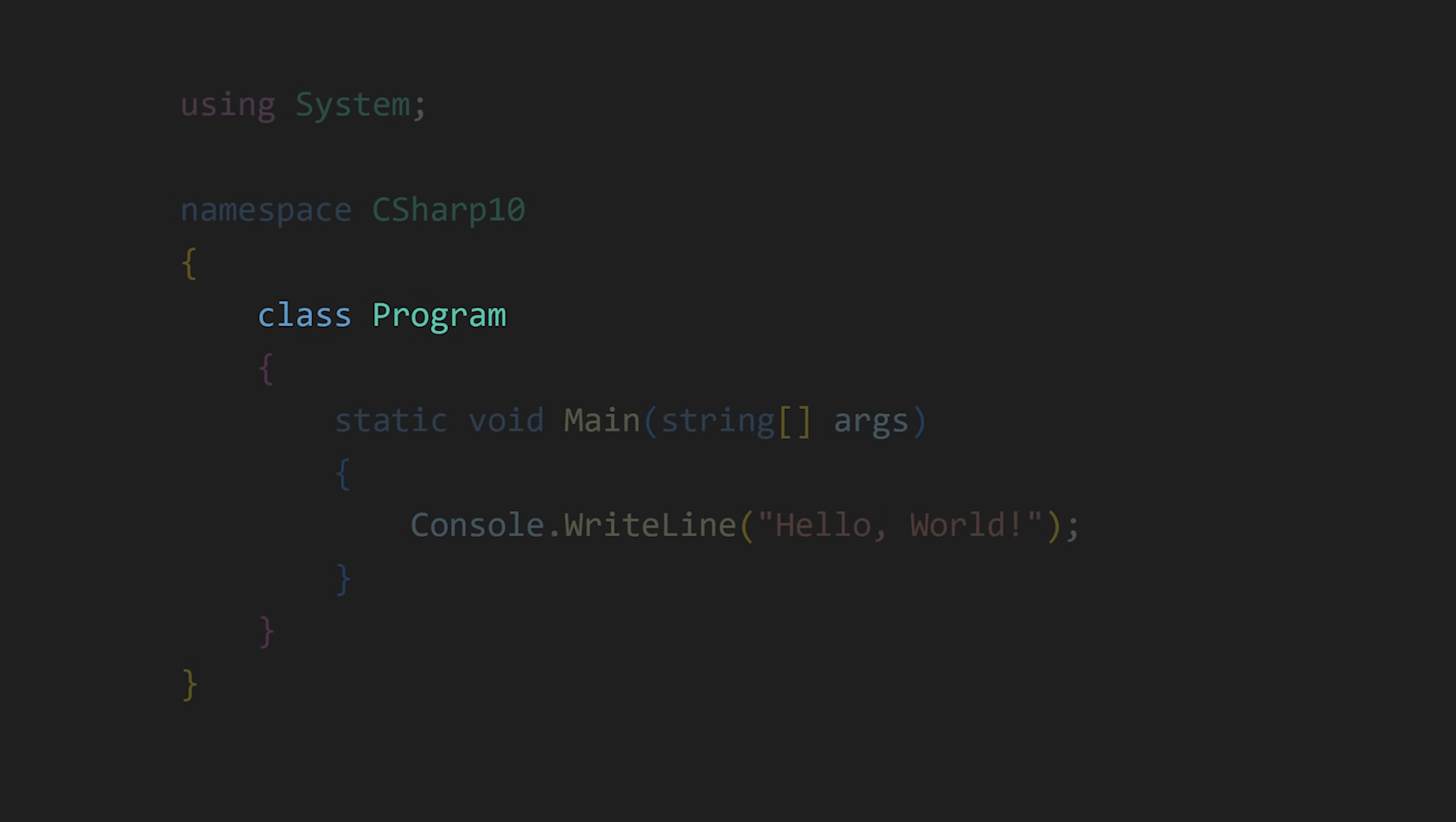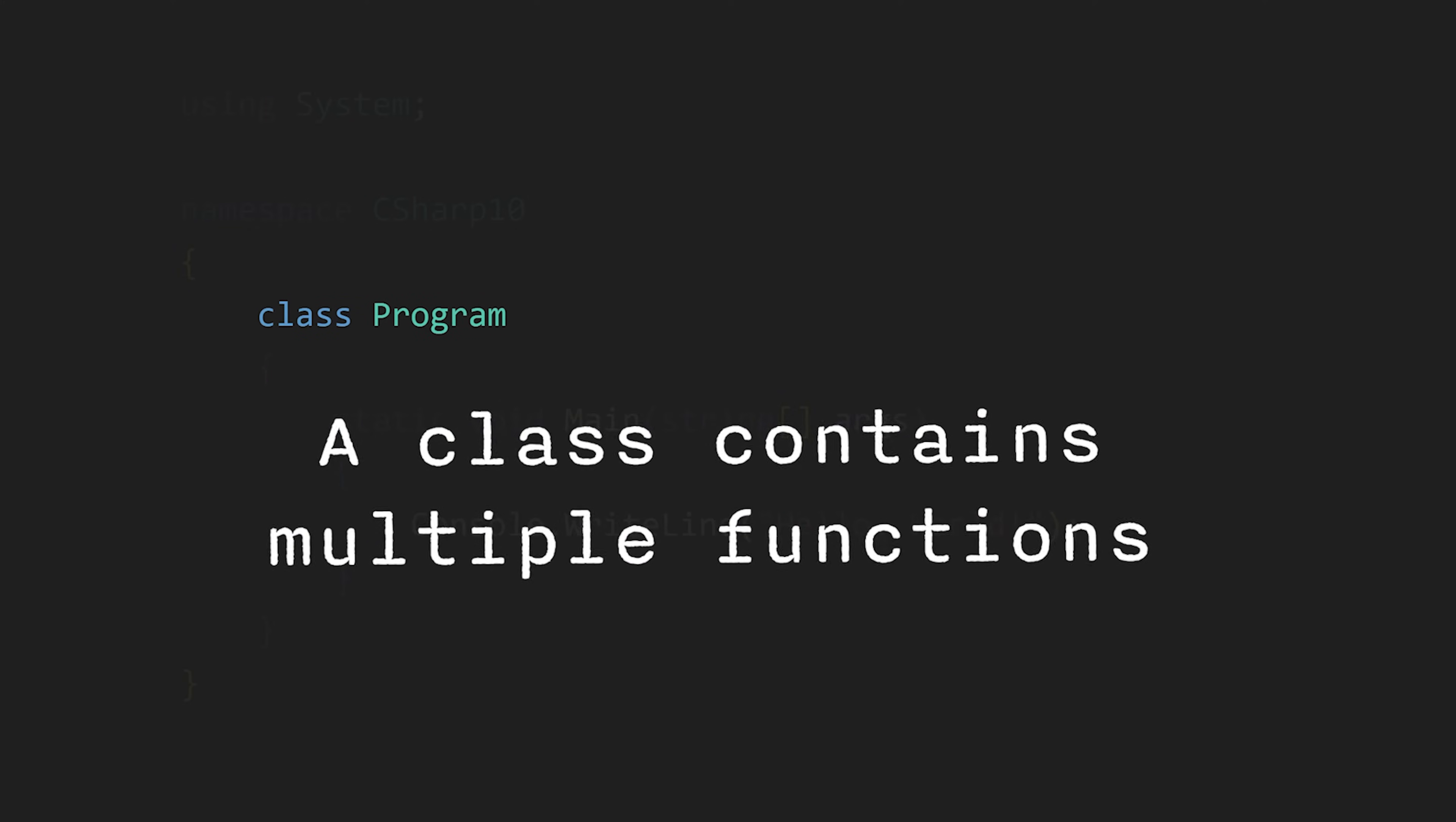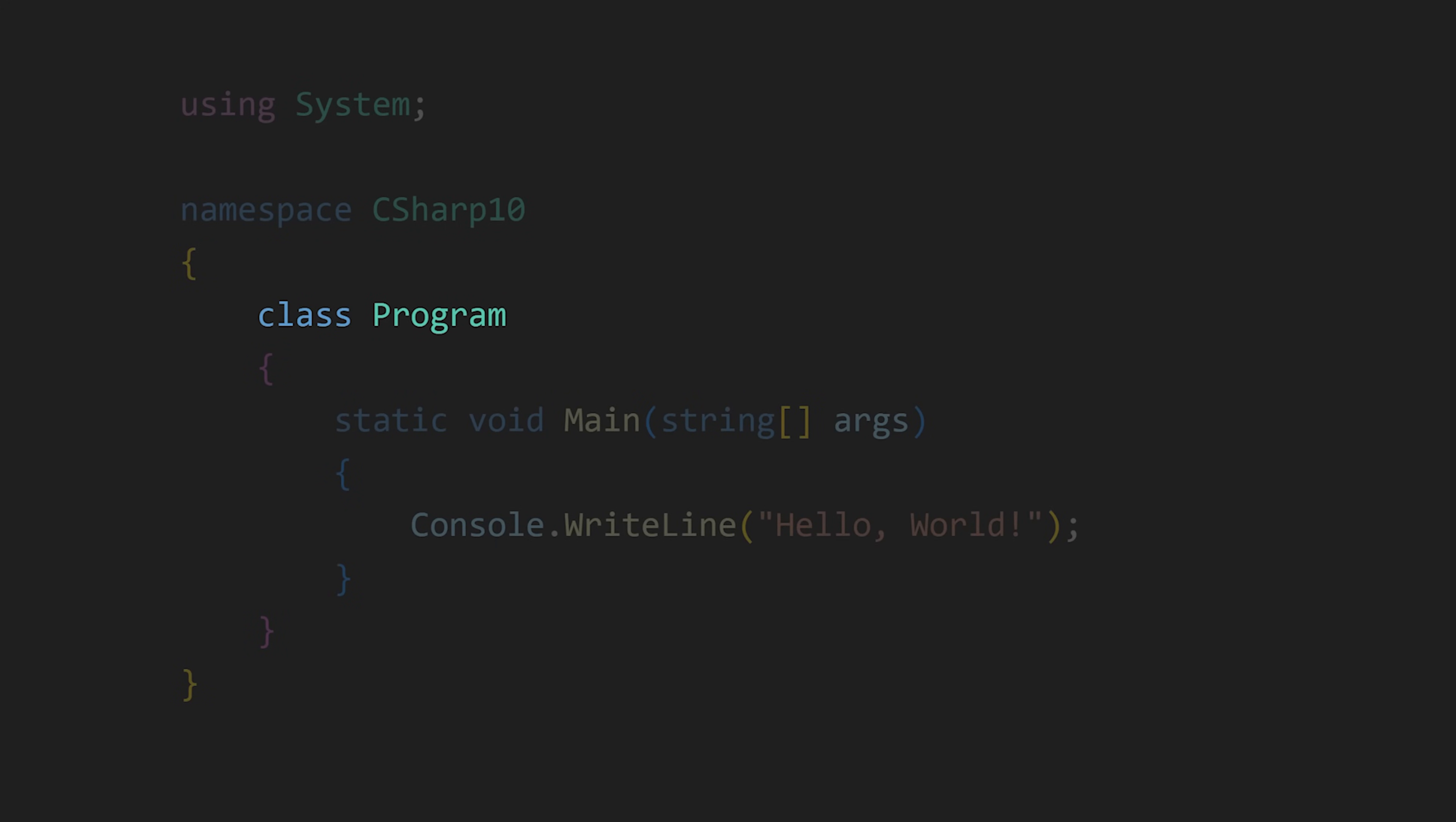Just like namespace contains multiple classes, a class contains multiple functions. And in this class, we have our main function with return type void, which means our function is not returning anything. And static means this main function can be called without creating the object of our class.